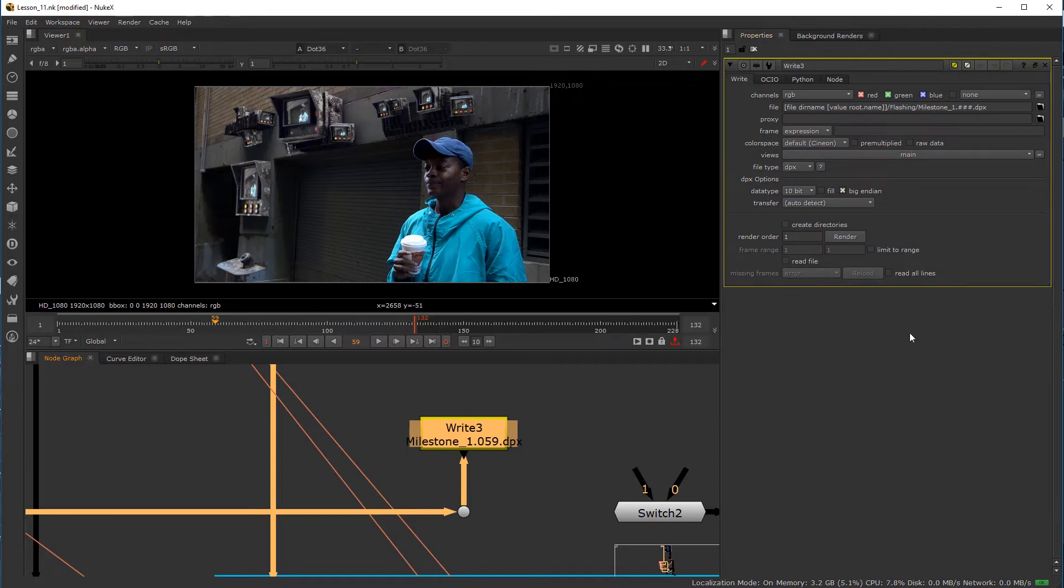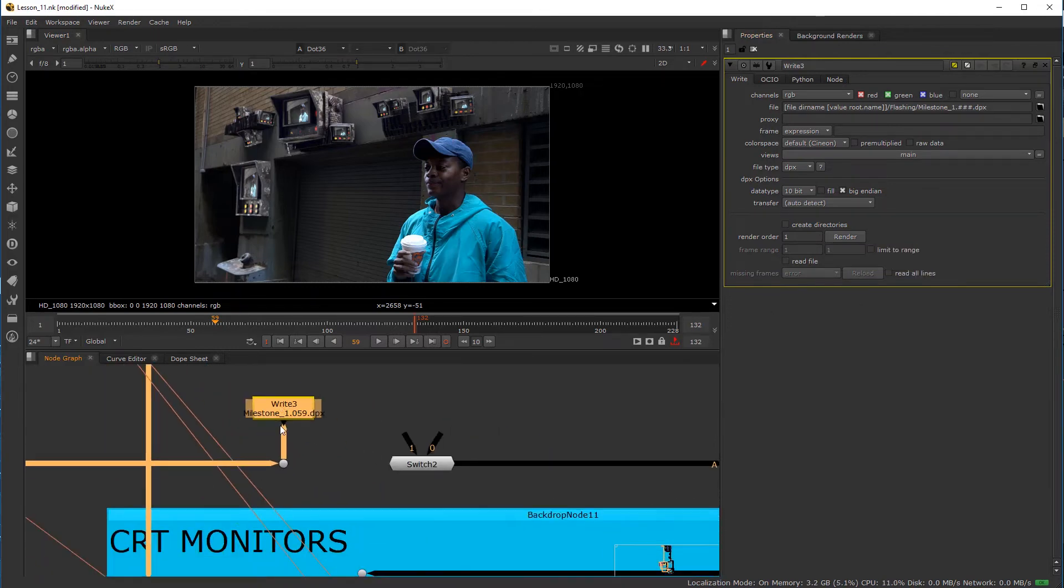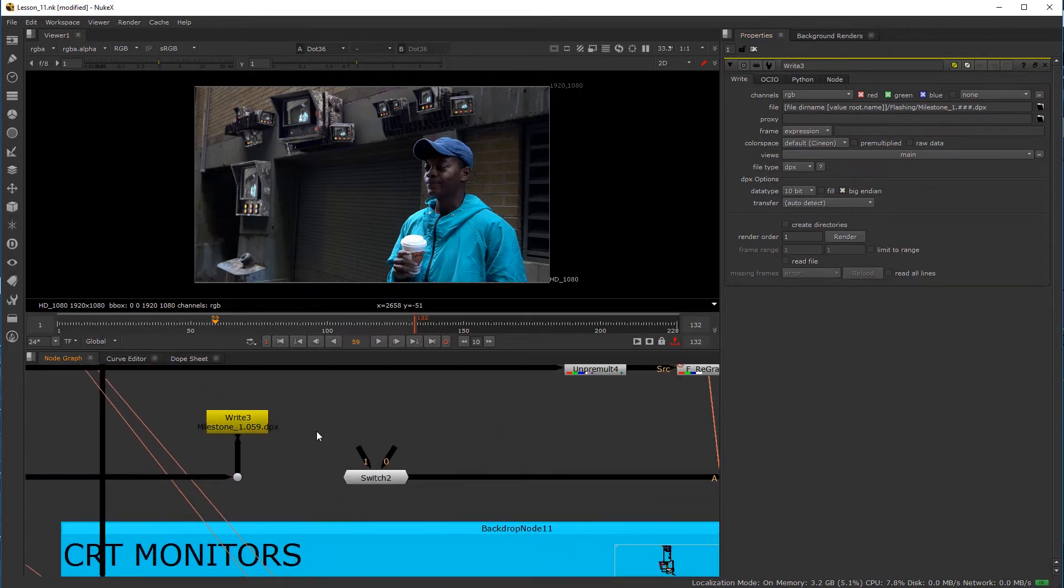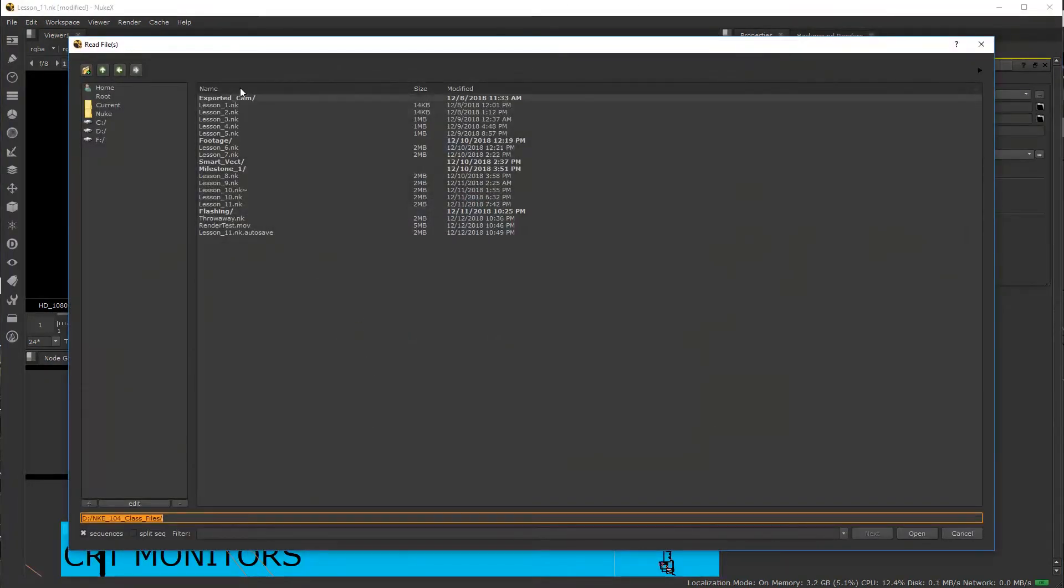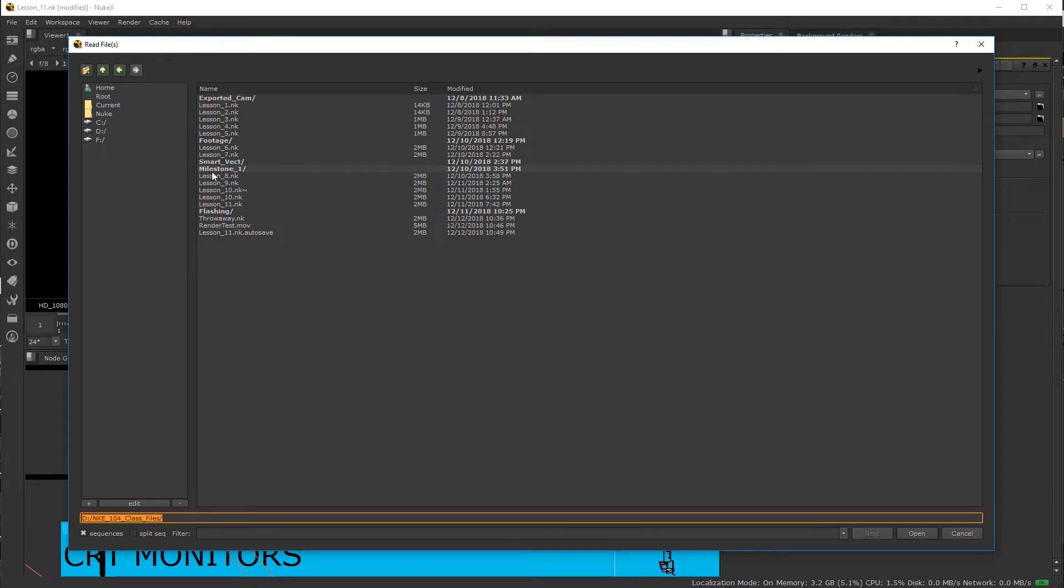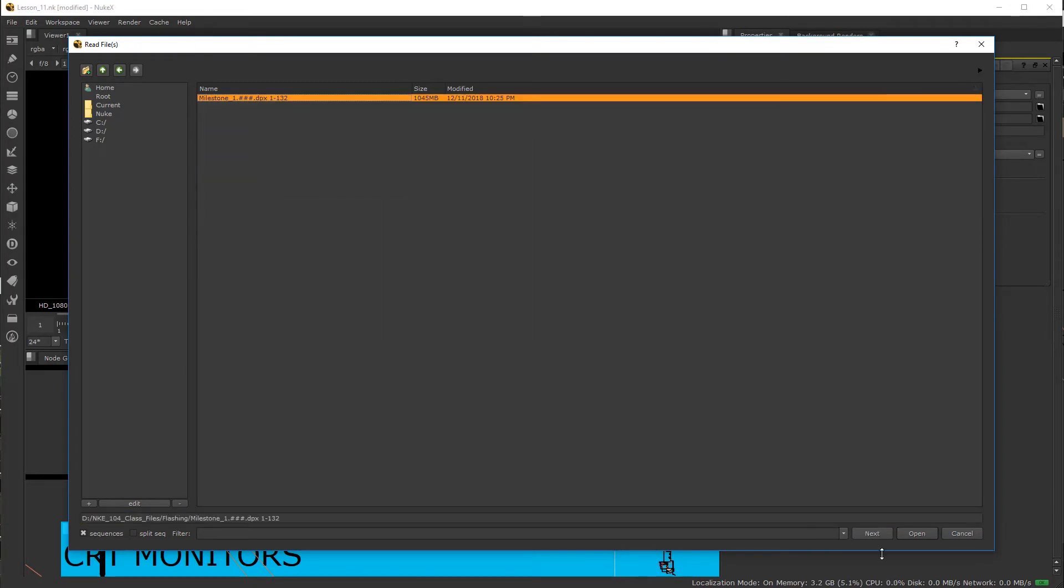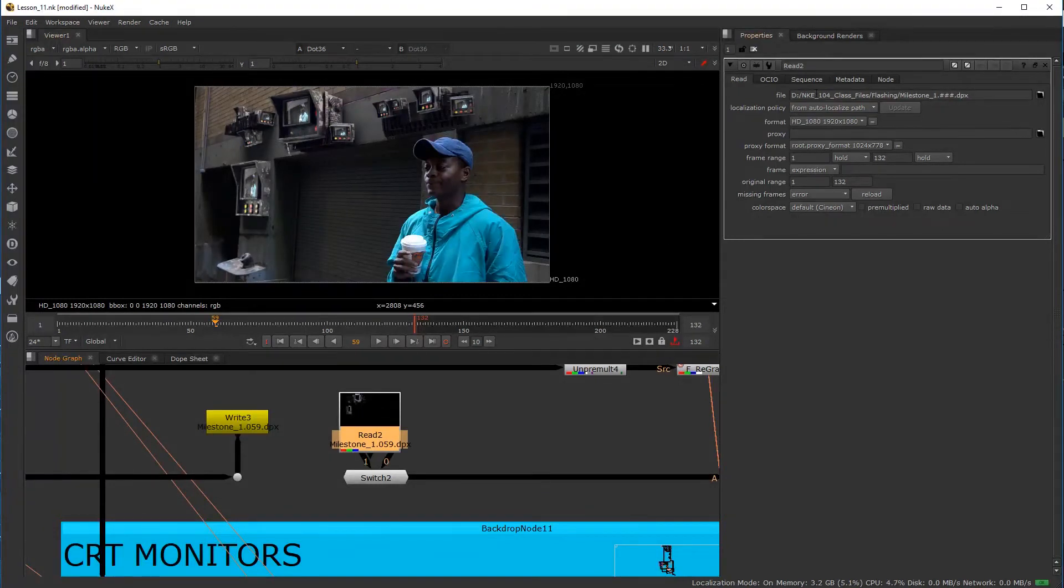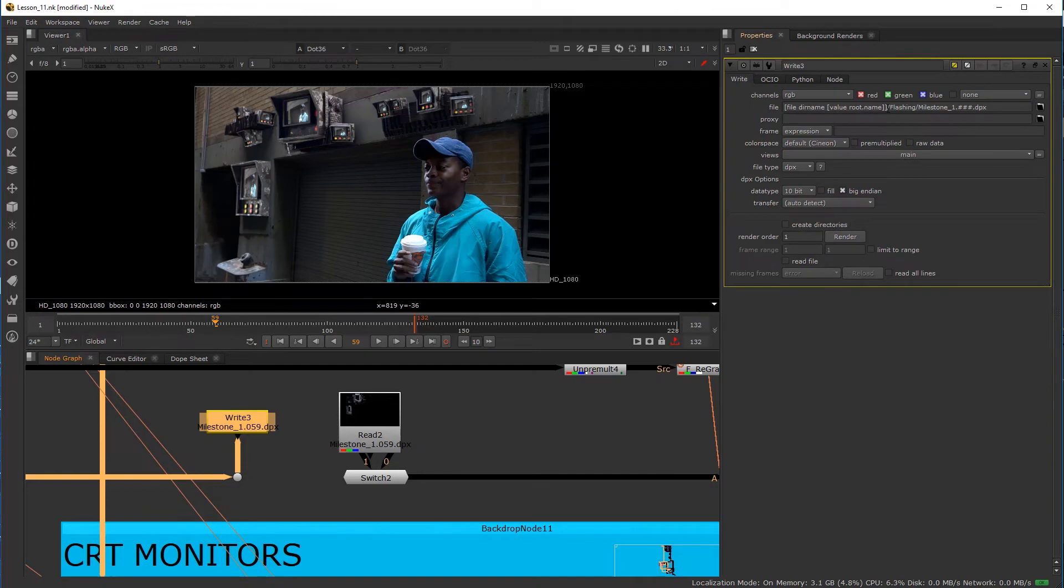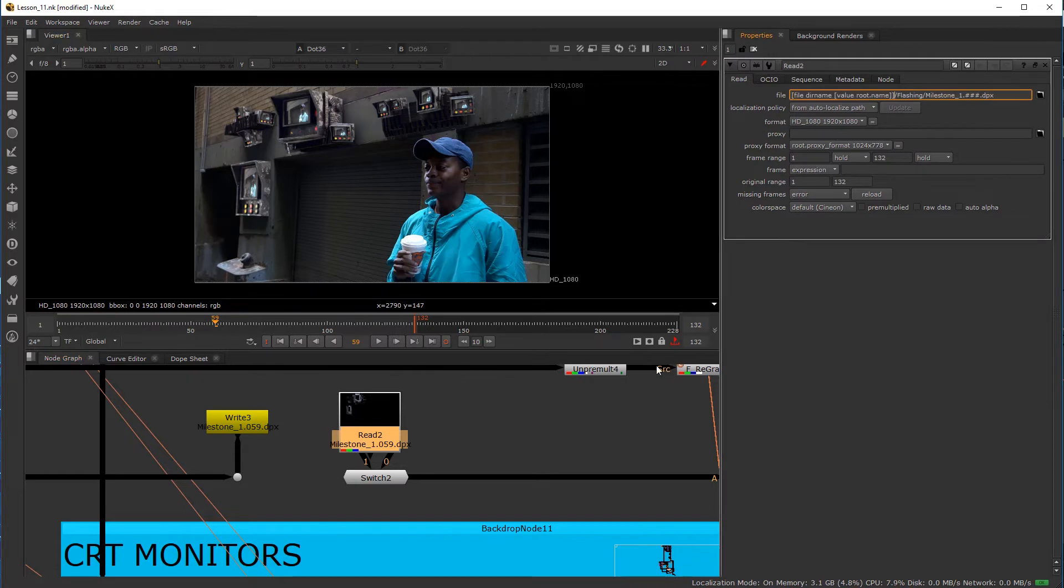Now I've already rendered this. Okay. So this is like a cooking show. And all I need to do now is make a read node. So I'll hit R for read. And in this case, I'm going to grab my flashing. I'm going to take that sequence. And you can see it's reading off my D drive. So for you guys, for your sake, I'm going to copy my root structure and throw that in there.